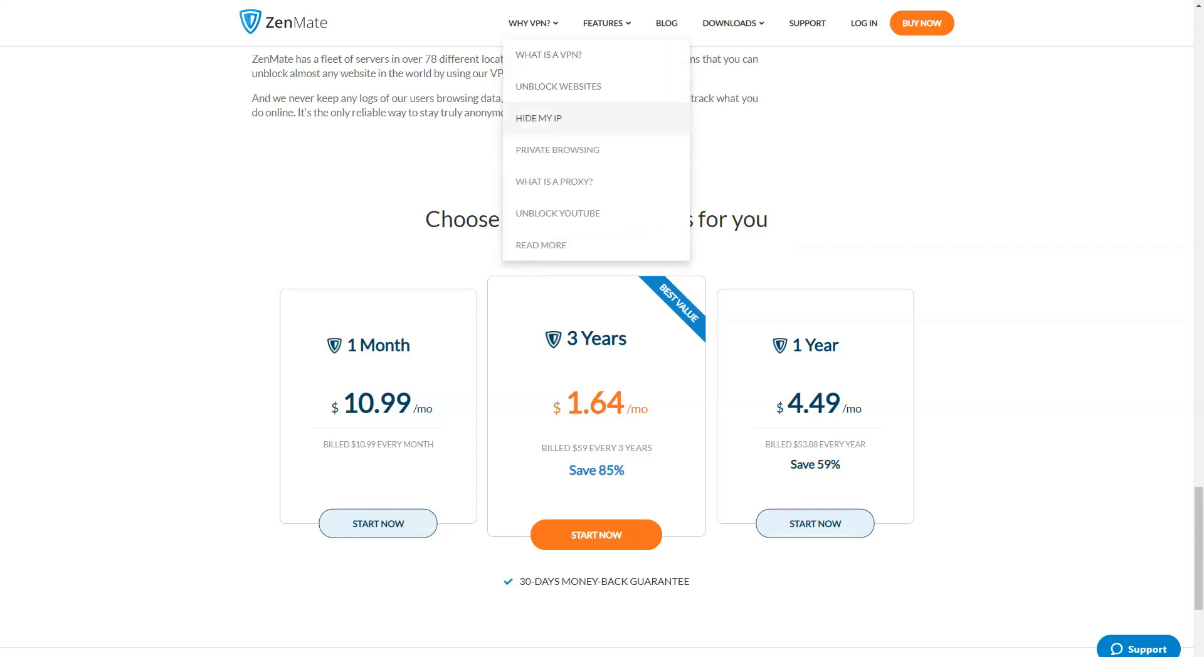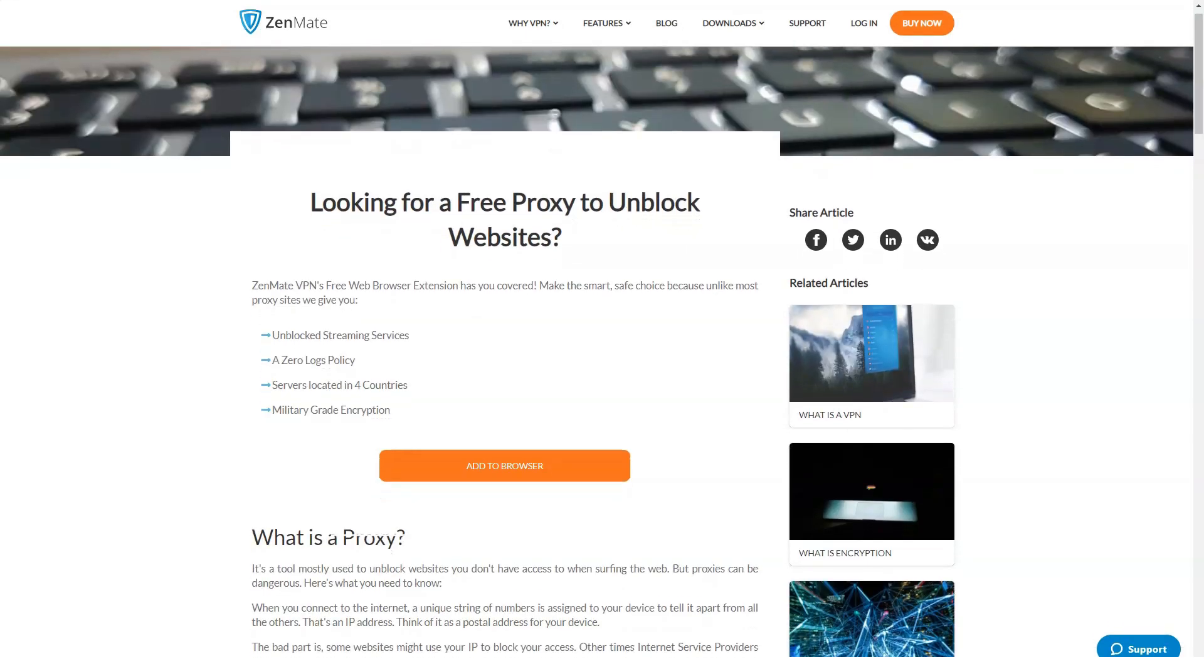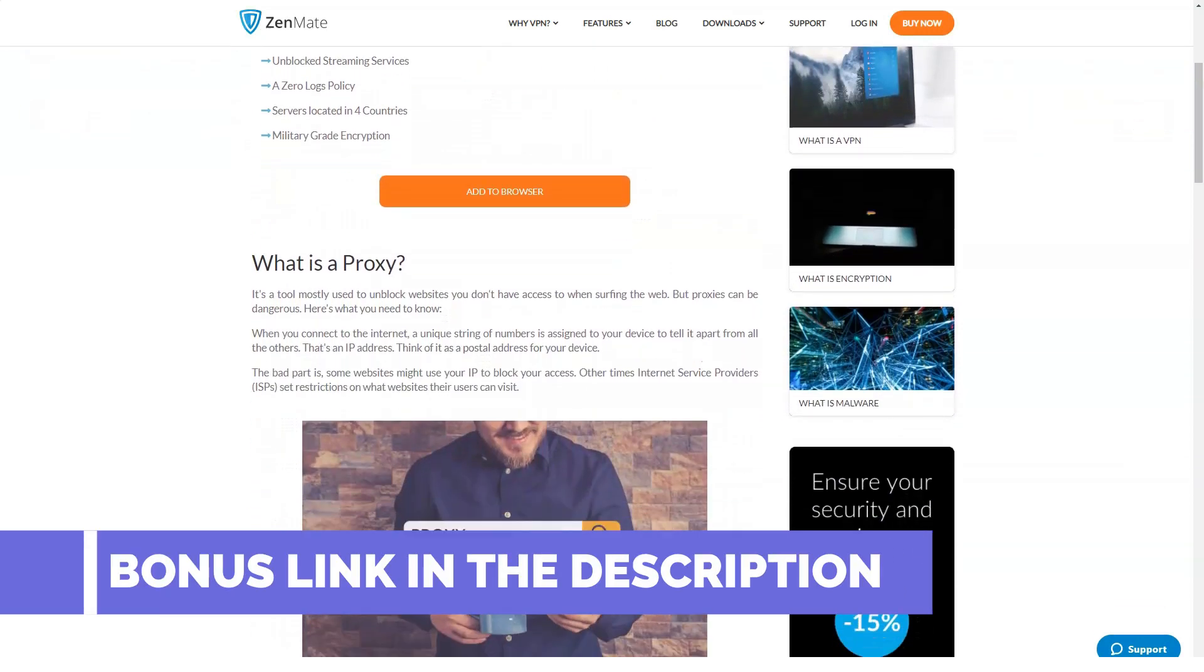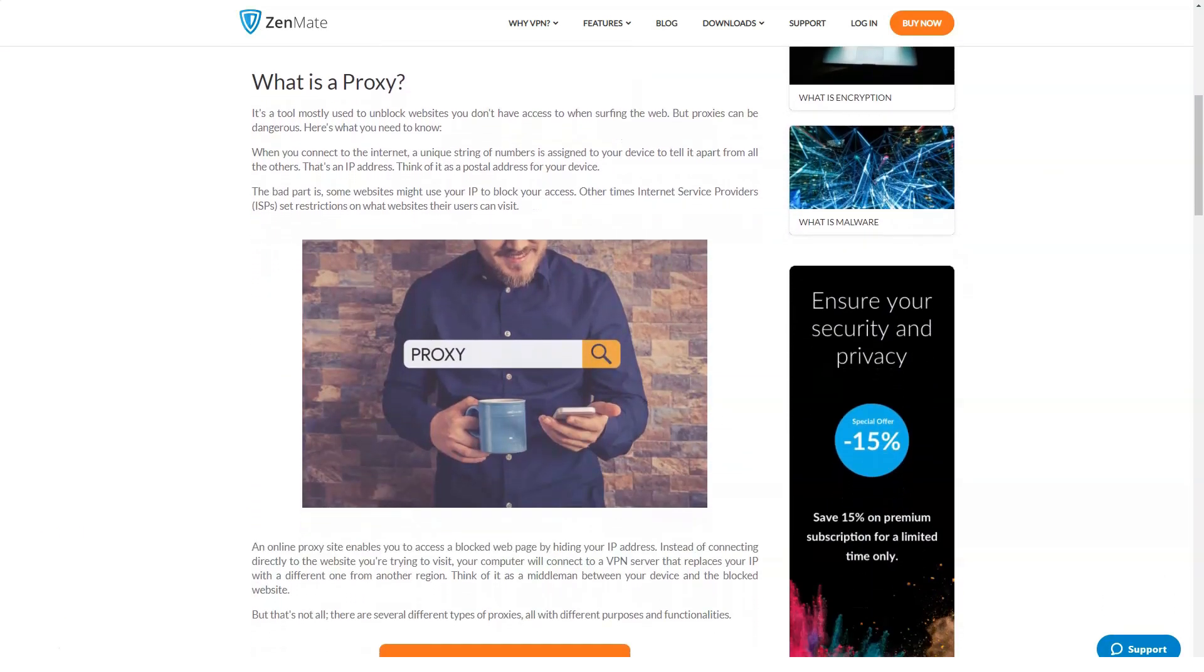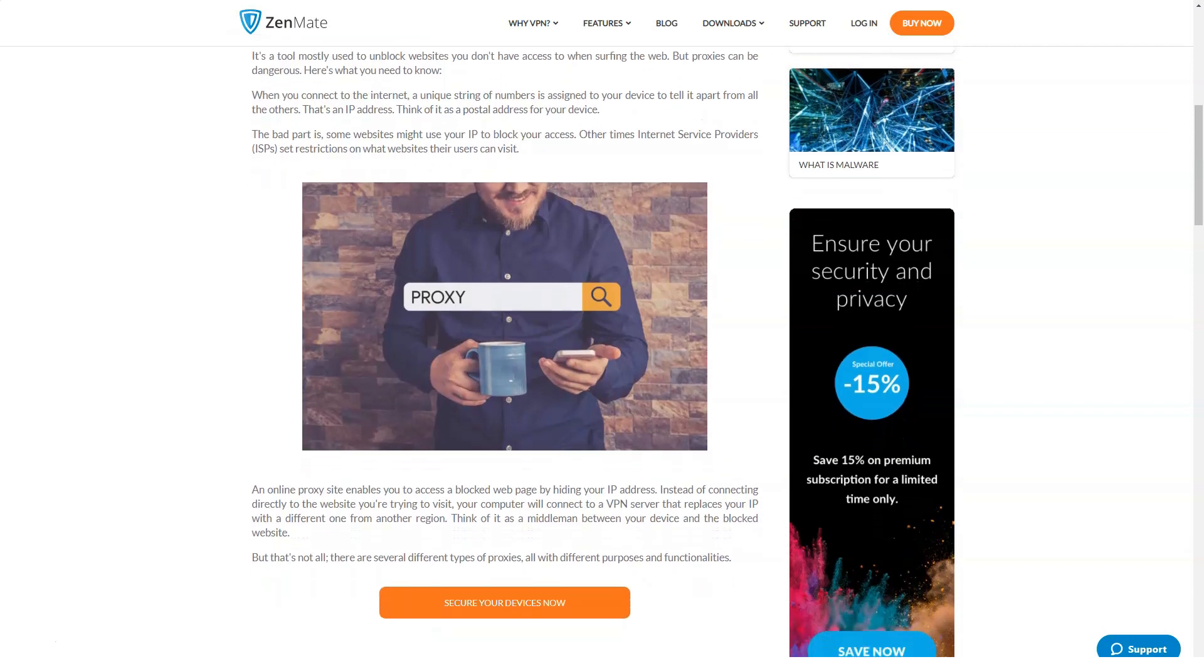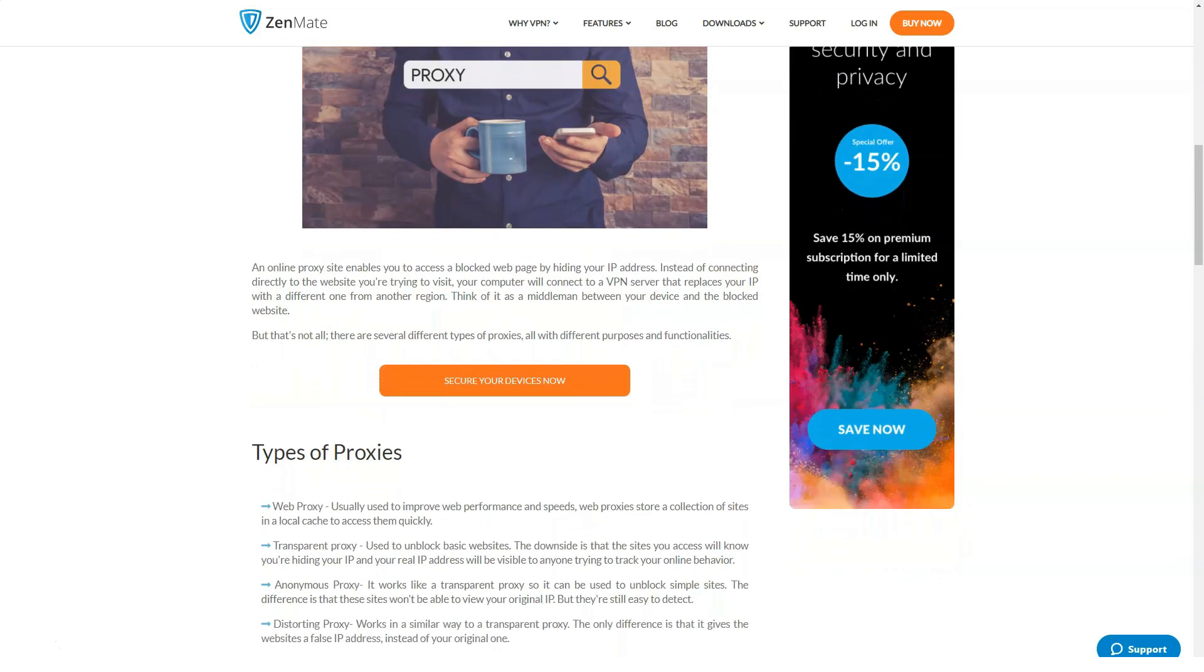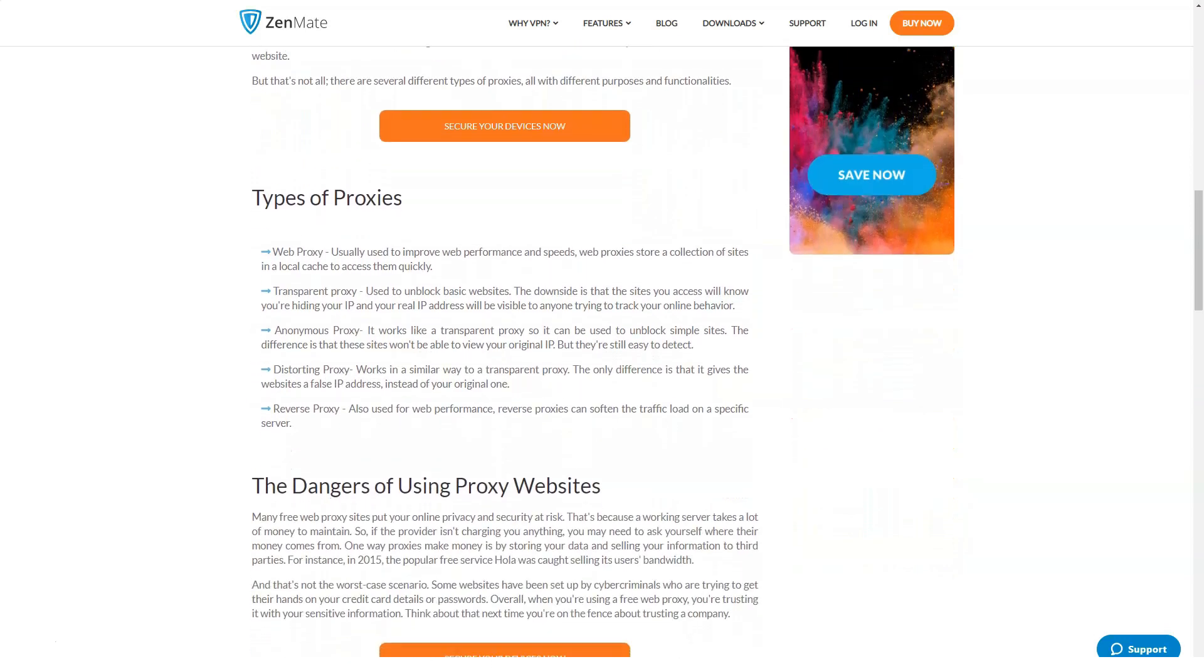ZenMate is a relatively good budget VPN service with basic functionality, good operating speed and pleasant application interface. However, the small number of servers, the lack of an application for the popular Linux system and unavailability in China are significant drawbacks due to which the company loses customers. At the same time, ordinary internet users successfully use the platform to surf the web anonymously and gain access to blocked sites.